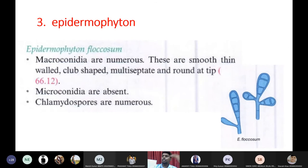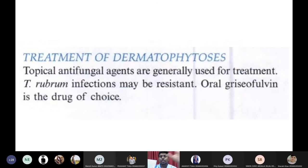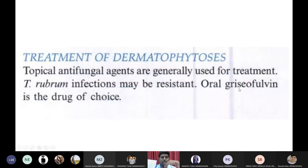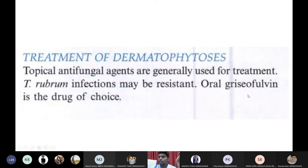The treatment for dermatophytes is either oral griseofulvin or topical antifungal ointments. Dermatophytes can be treated by using oral griseofulvin or topical antifungal ointments applied to the skin.